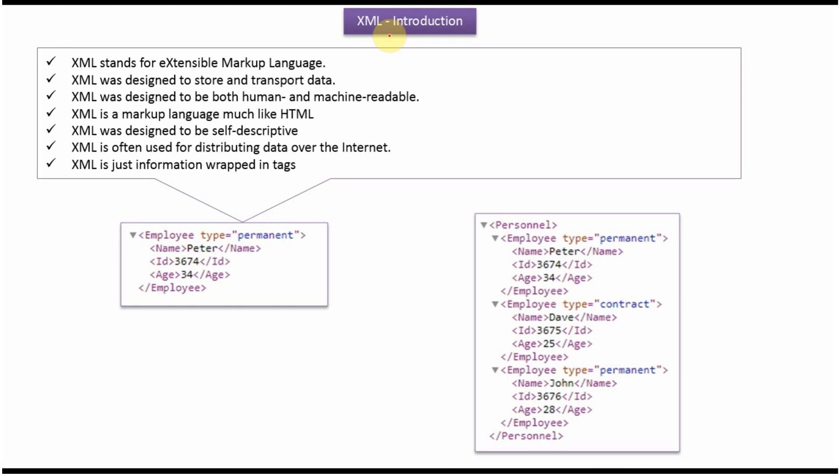In this video tutorial, I will explain XML introduction. XML stands for Extensible Markup Language. XML was designed to store and transport data. XML was designed to be human readable and machine readable.